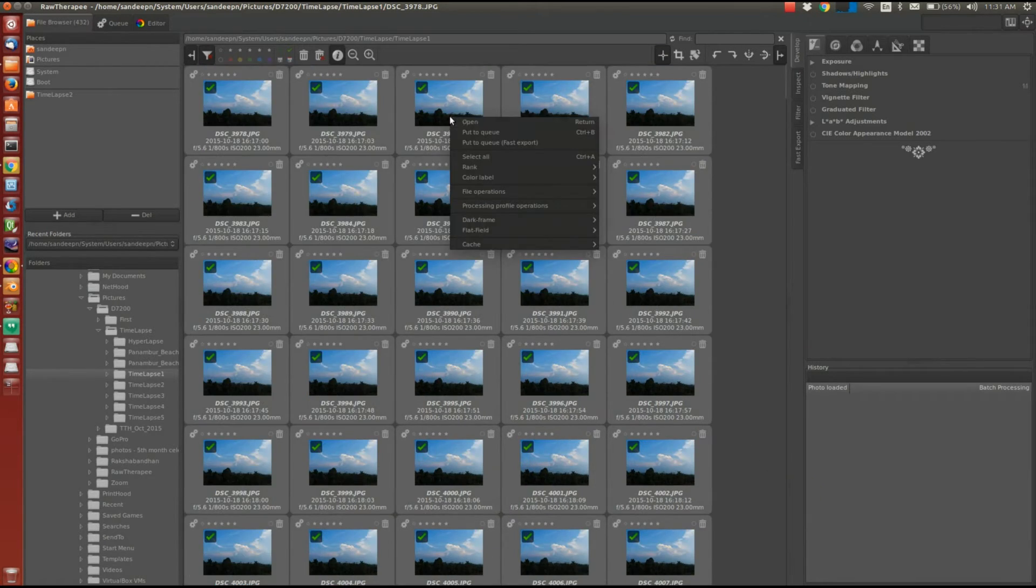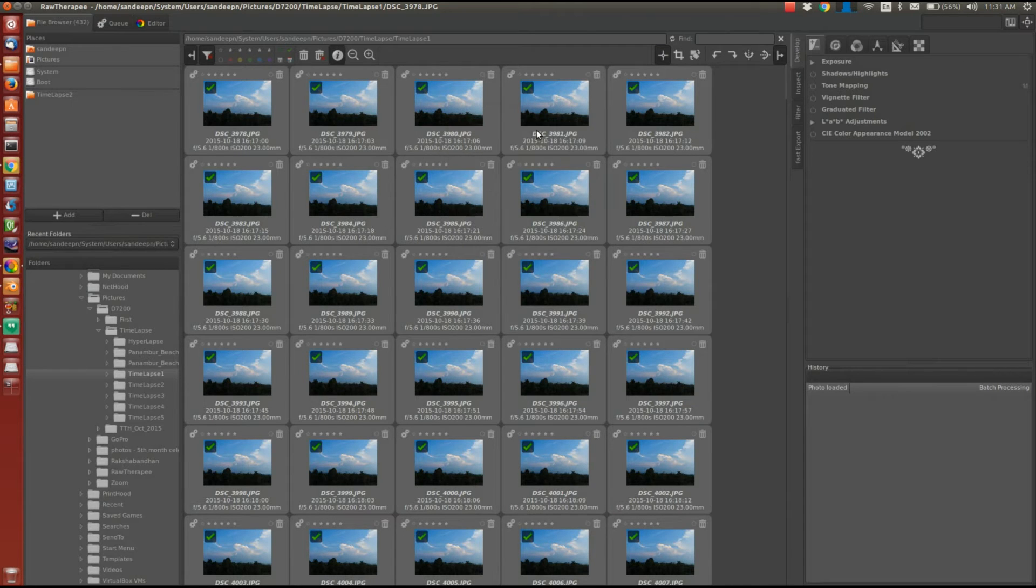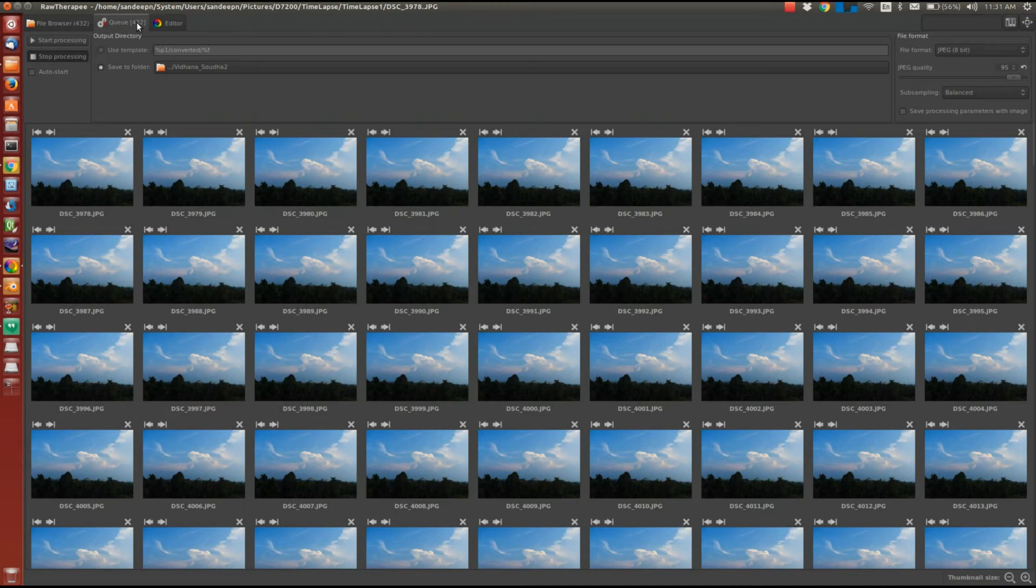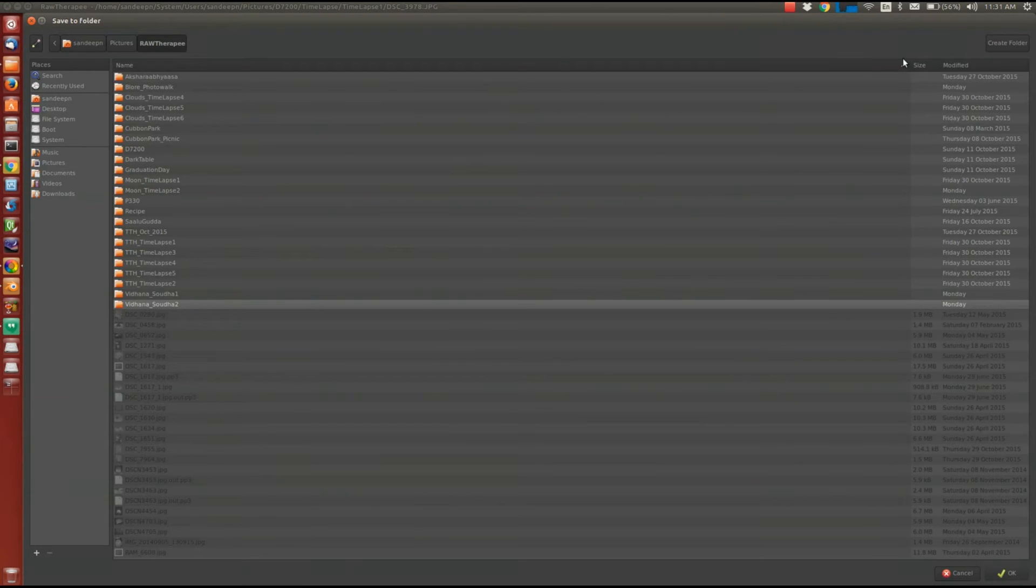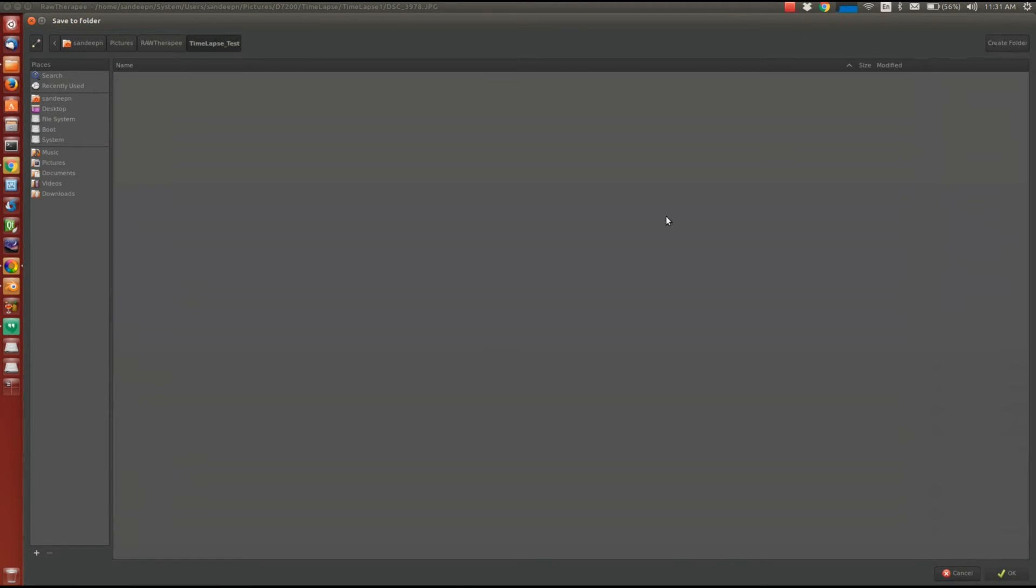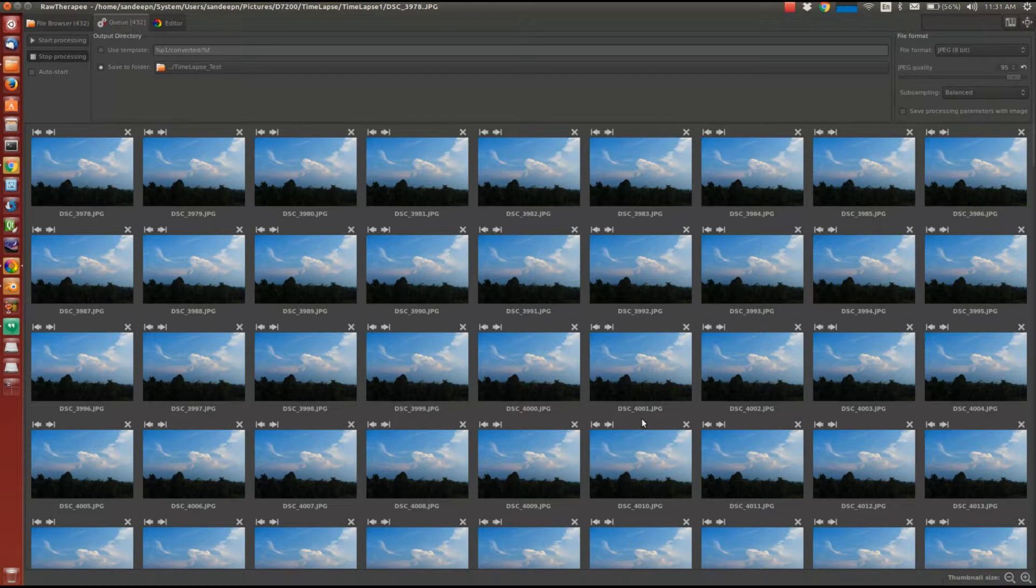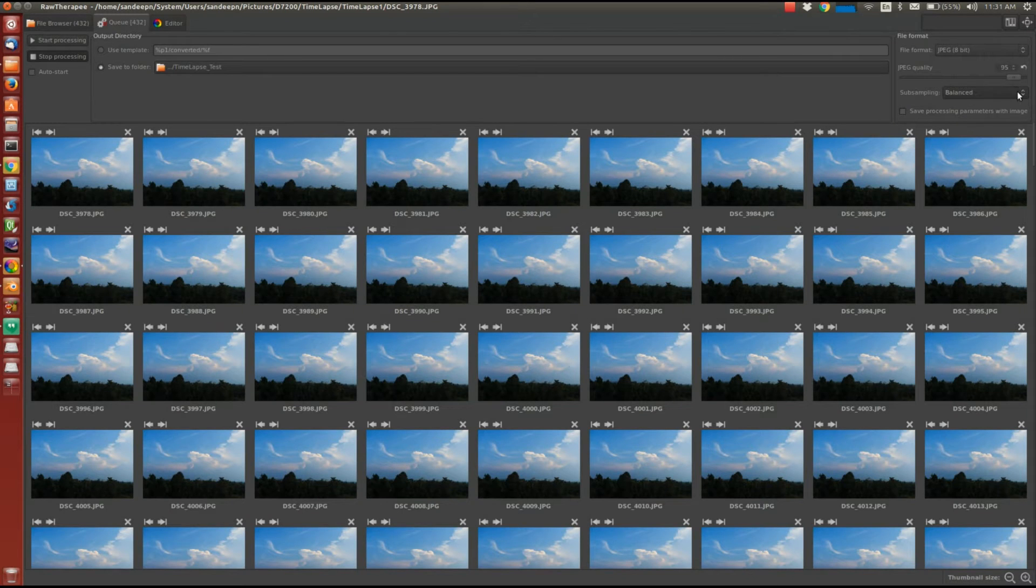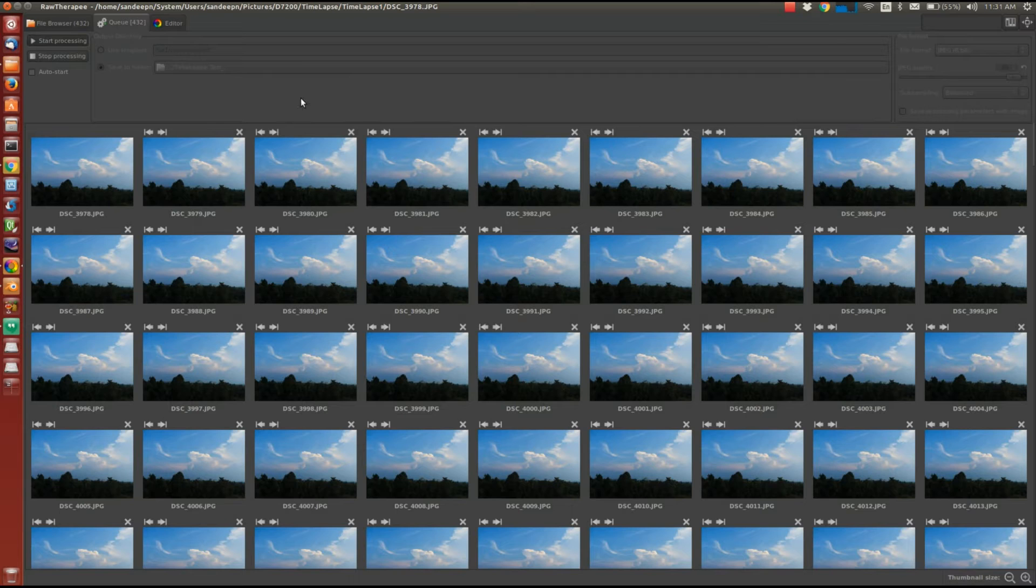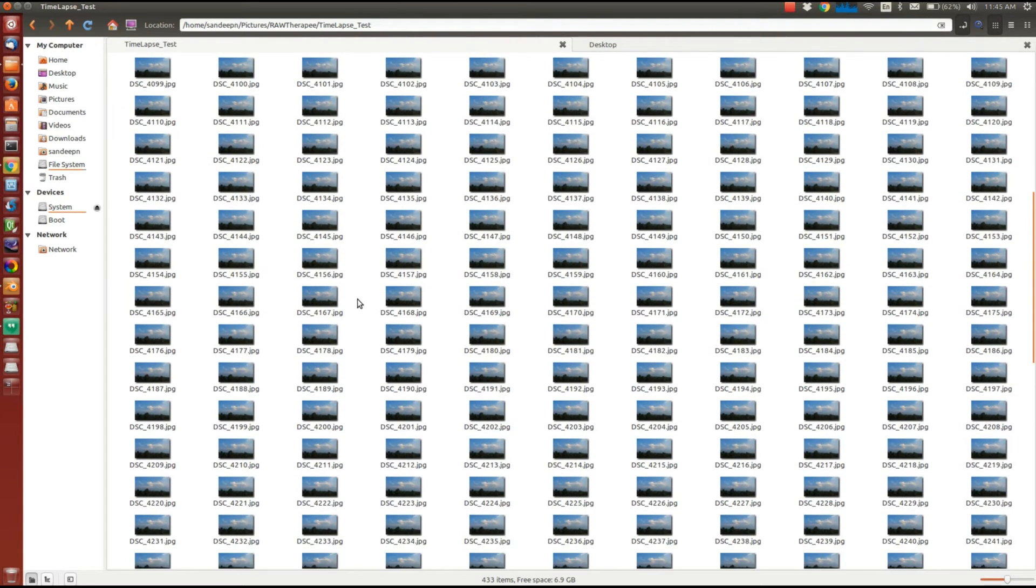So RawTherapee will apply the profile to all the images. Now we will add this image to the output queue. So now you can see that queue tab shows 432 images. We'll click here. We will create a folder to save all the exported images. Then I'll click on start, which will basically start creating the files and saving it in the folder that we just selected. So as you can see, all the images are exported now.